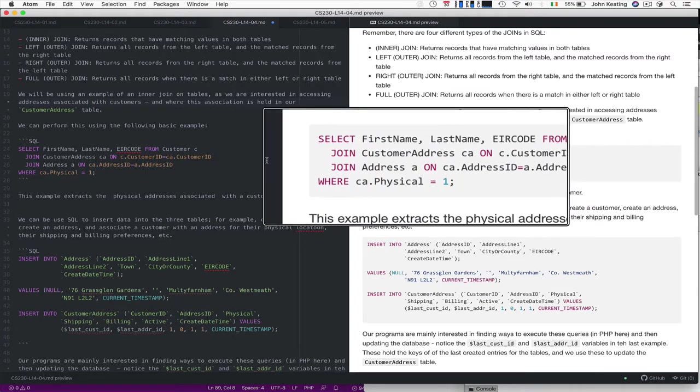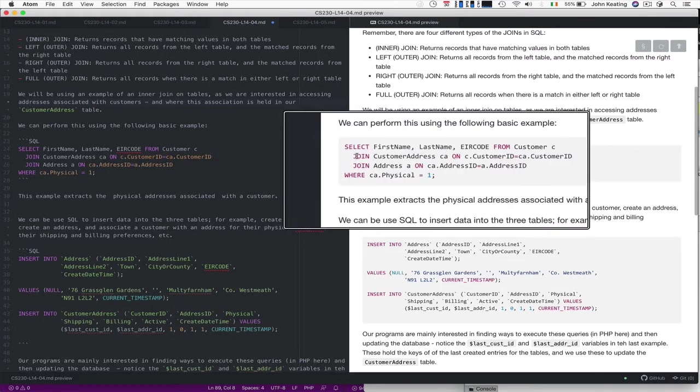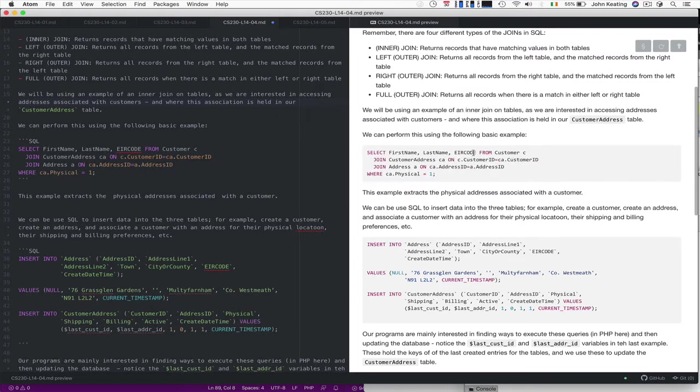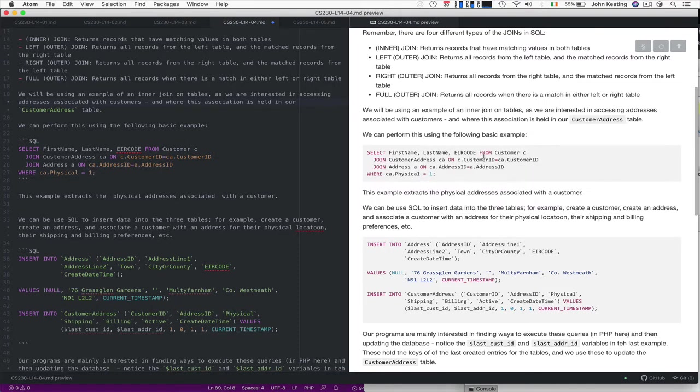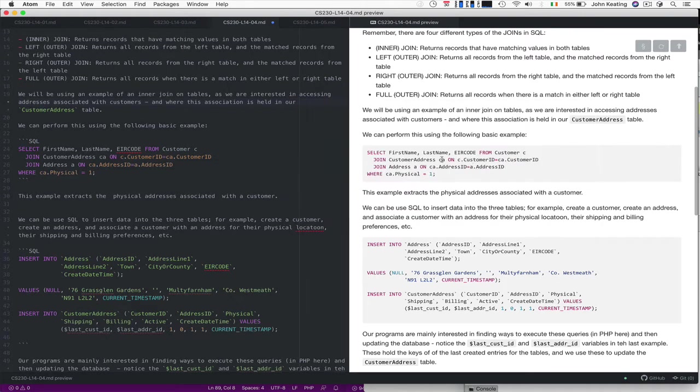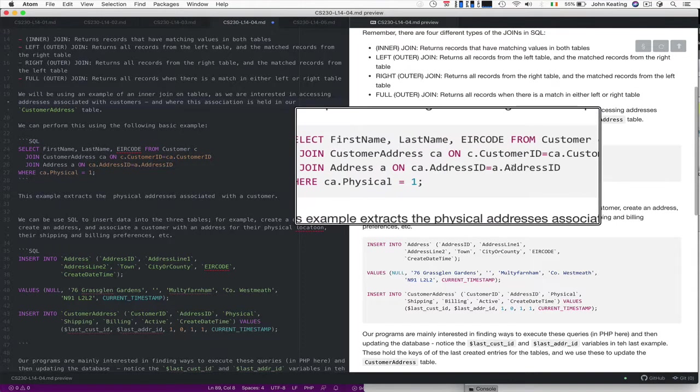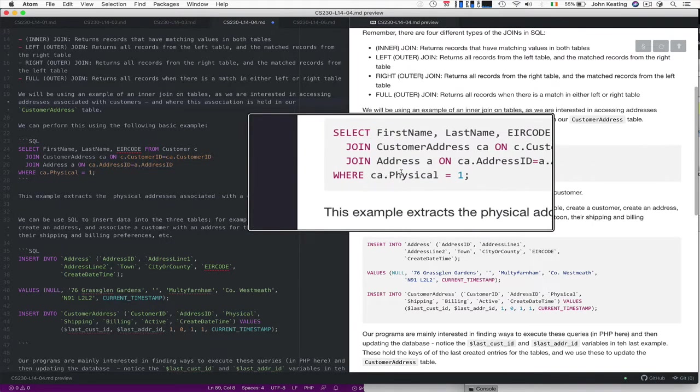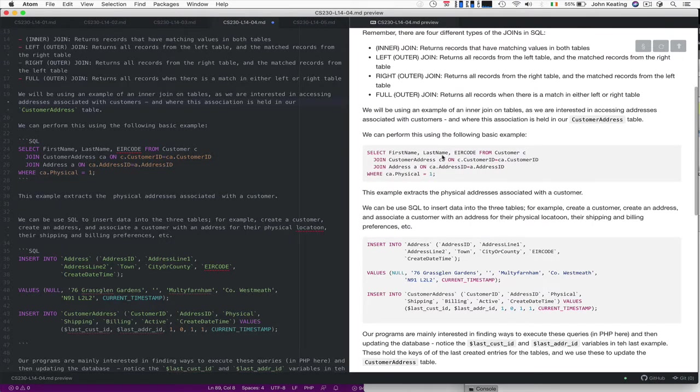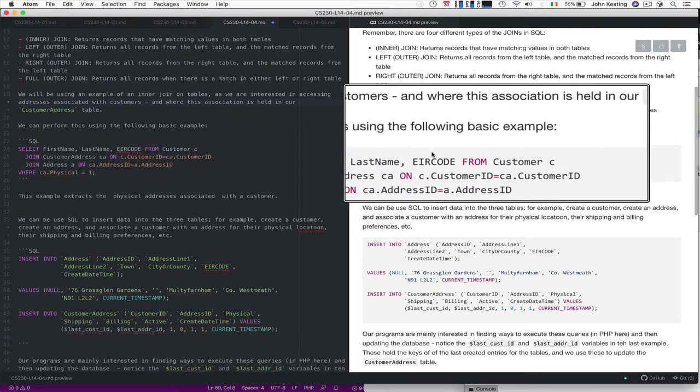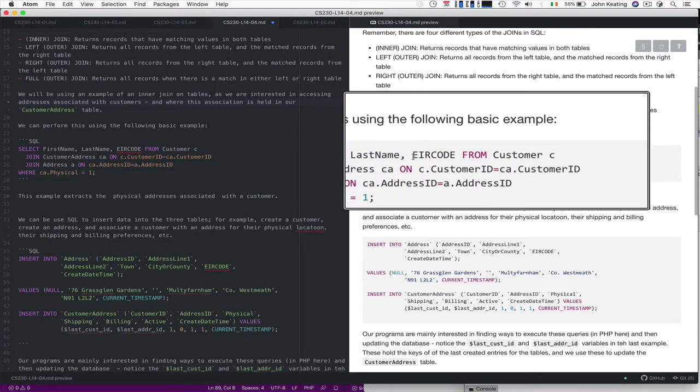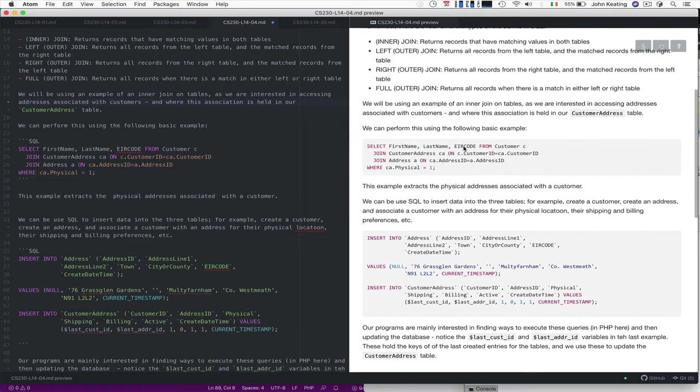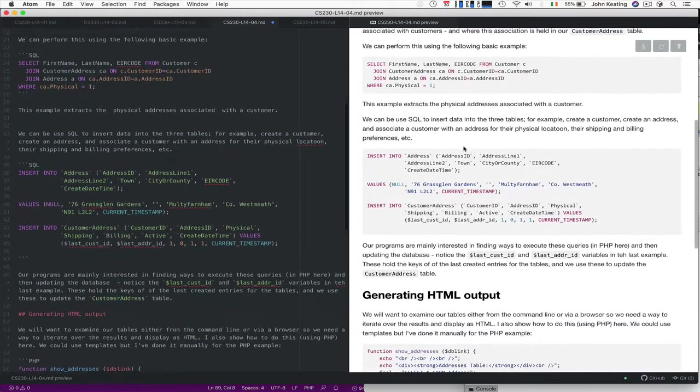You can do that using this SQL. So you select the first name, last name, and Eircode, for example, from customer C. We're giving a shorthand notation for that particular table, joined with customer address CA on customer address ID. We're showing how these join with the address table on the address ID. So we can see the foreign keys are being used. We're interested in selecting the physical addresses for those customers. We're merging these.